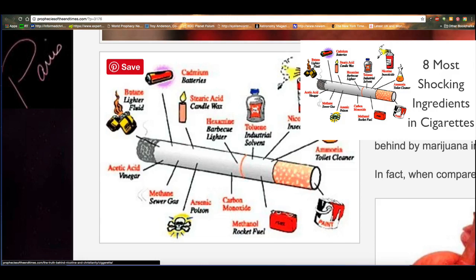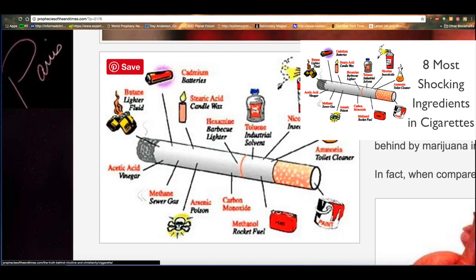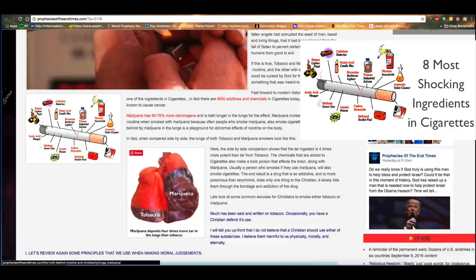Okay, so they have different solvents. It's got insecticide, ammonia, which is used as toilet bowl cleaner, paint, methanol, which is used in rocket fuel, carbon monoxide, arsenic, methane, which is found in sewer gas, vinegar, lighter fluid, cadmium, which is found in batteries, stearic acid, which is found in candle wax, hexamine, which is found in barbecue lighters, industrial solvent, and so forth.